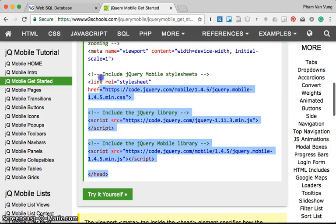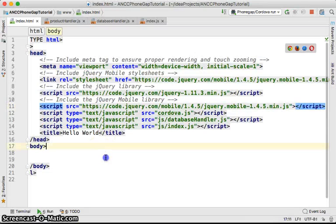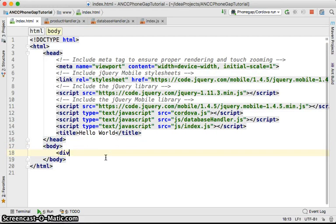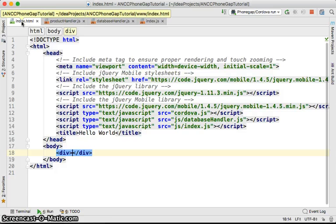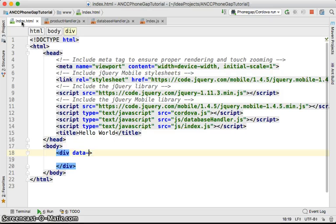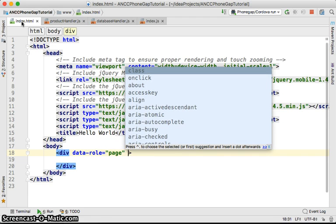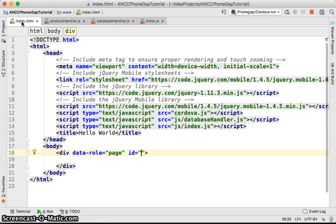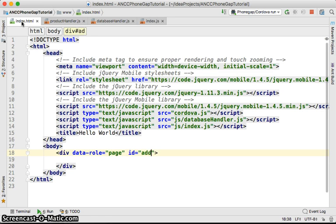After adding the jQuery Mobile links, we're going to look at the first concept inside jQuery Mobile, which is about pages. In jQuery Mobile, you can create several pages inside one HTML file. You create a page using a div with the attribute data-role set to 'page', and you give it an ID to access it later on. Every attribute starting with 'data' in jQuery Mobile is about touch-friendly behavior.